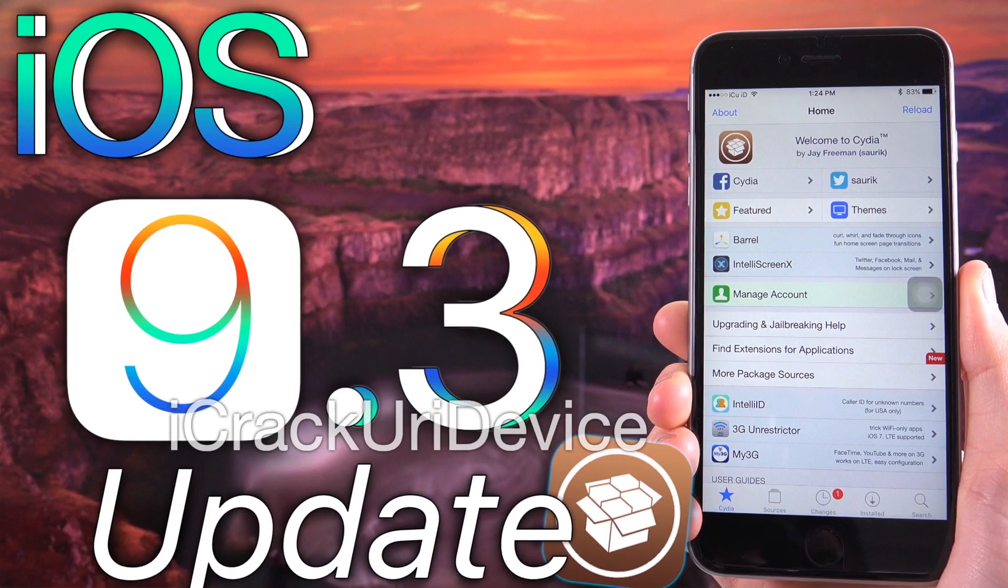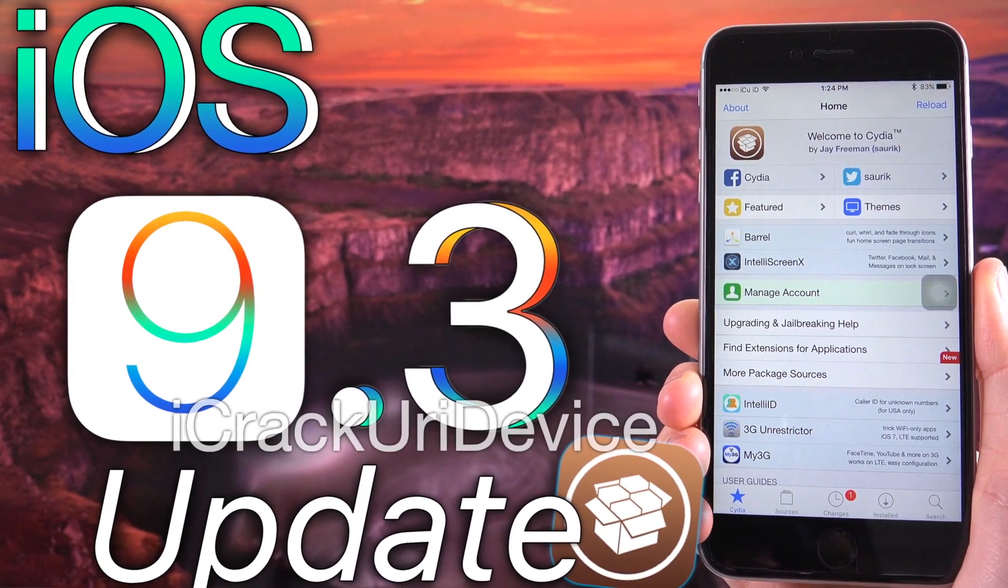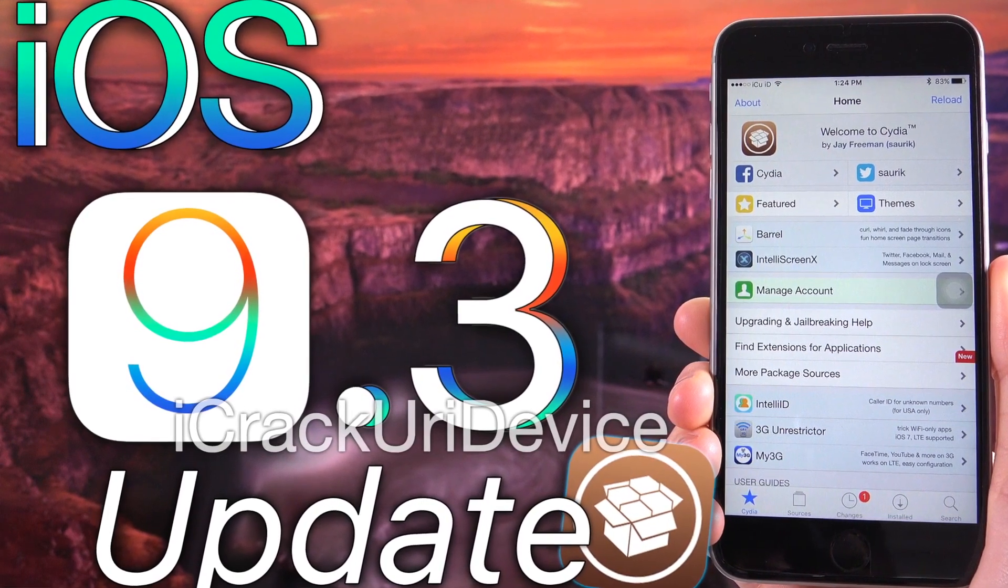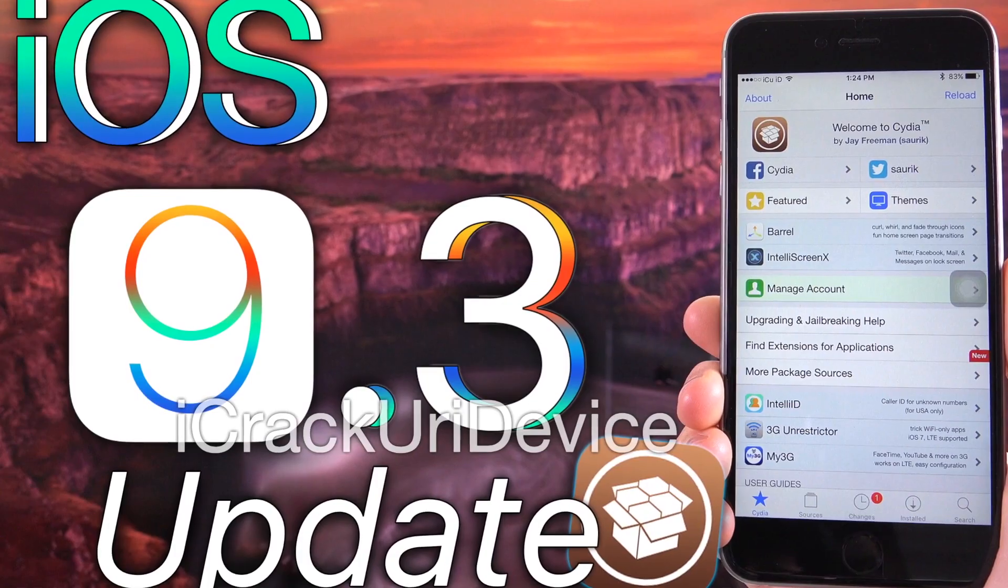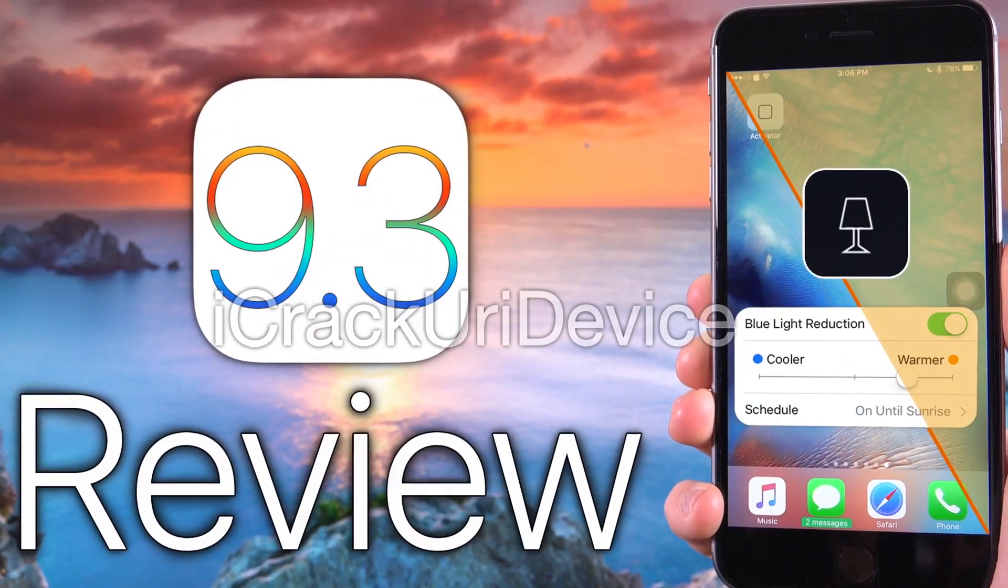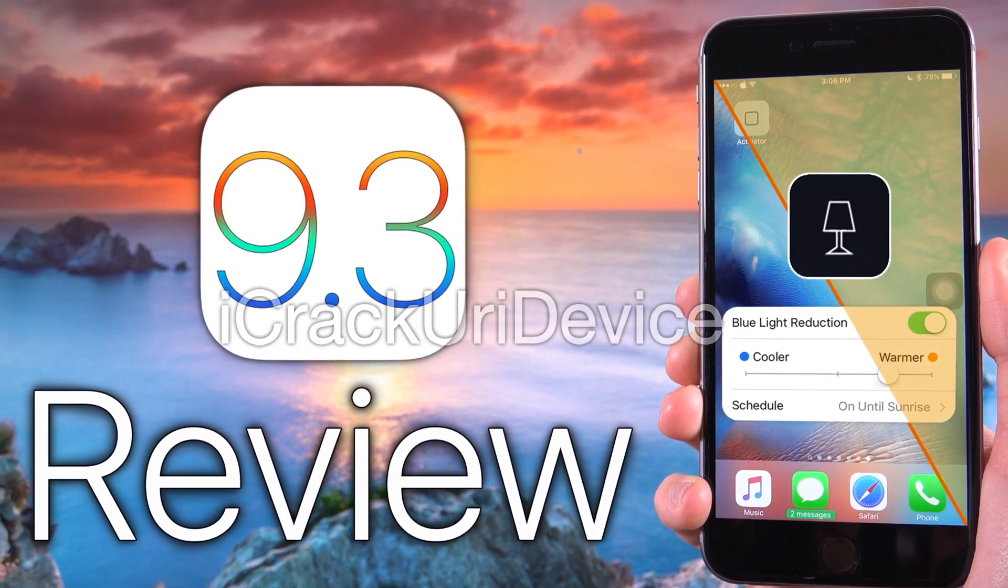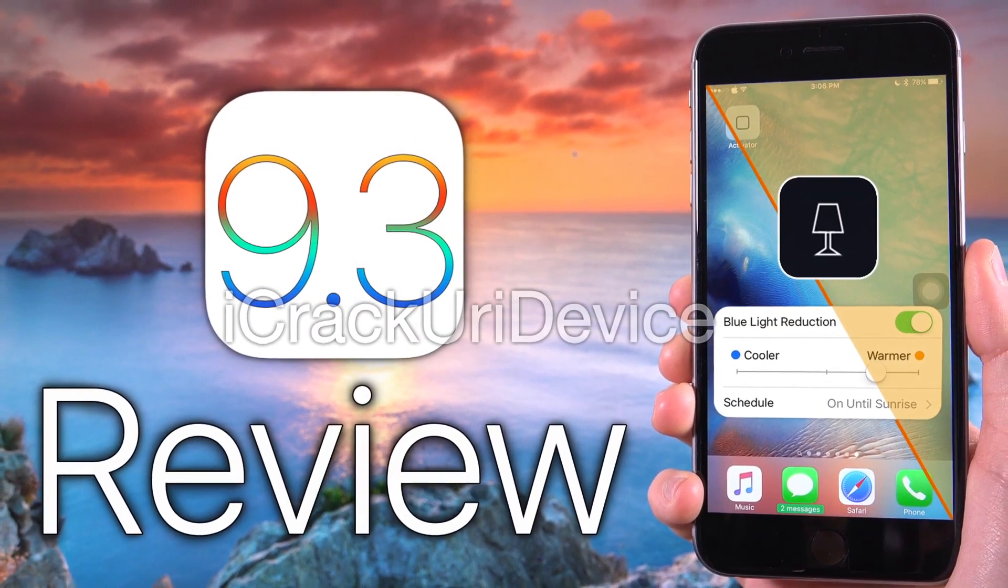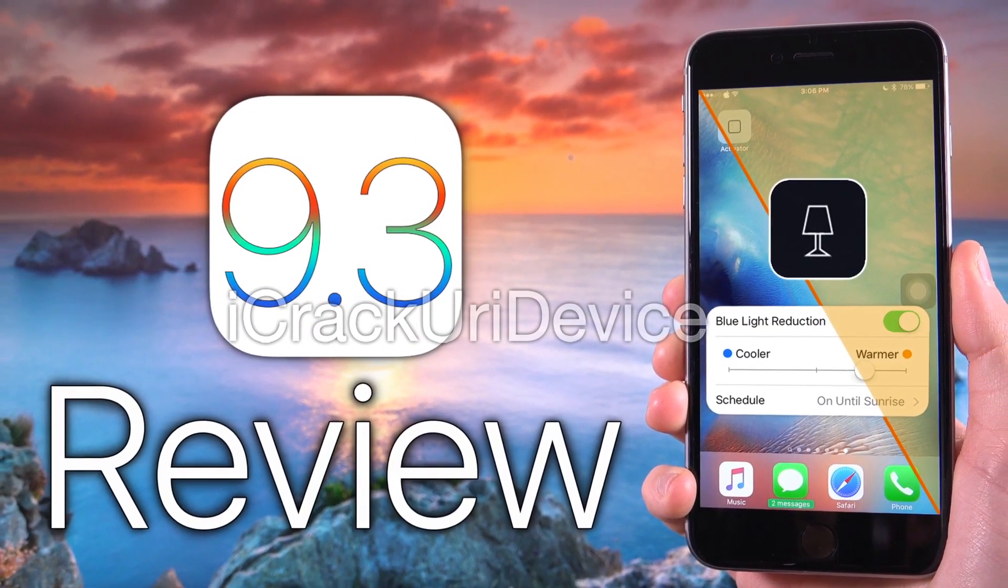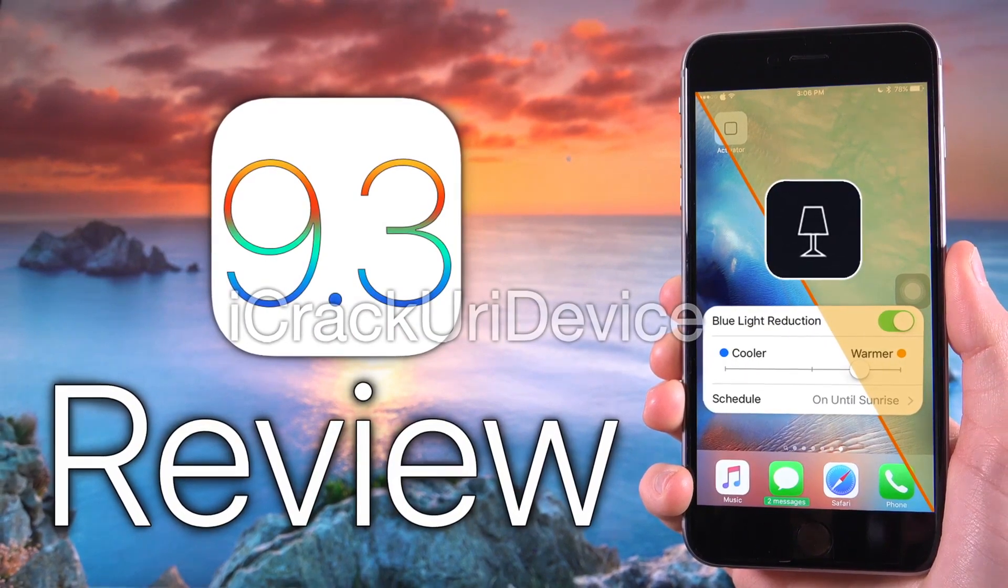For those of you who happen to miss out on my coverage on iOS 9.3, it will be linked on your screens now and down below in the more info. Essentially one of the biggest things iOS 9.3 brings to the table is Apple's own version of Flux dubbed Night Shift. I actually did a complete review of that, which I'll also have linked below.